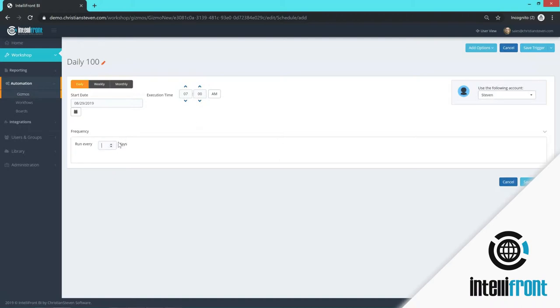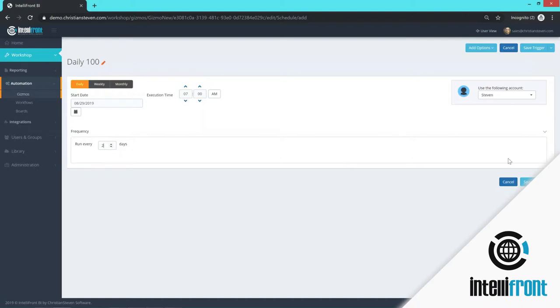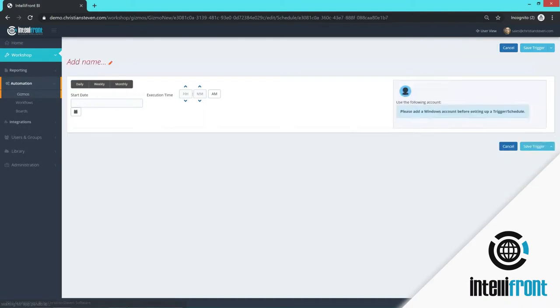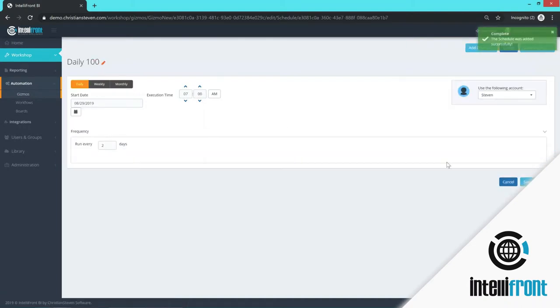And how often do you want this report to run? I actually want mine to run daily. So I'm going to select every day. If you wanted it to run every other day, you would select every two days. And you can change that to suit your requirements. So I'm going to save the trigger and save and close.